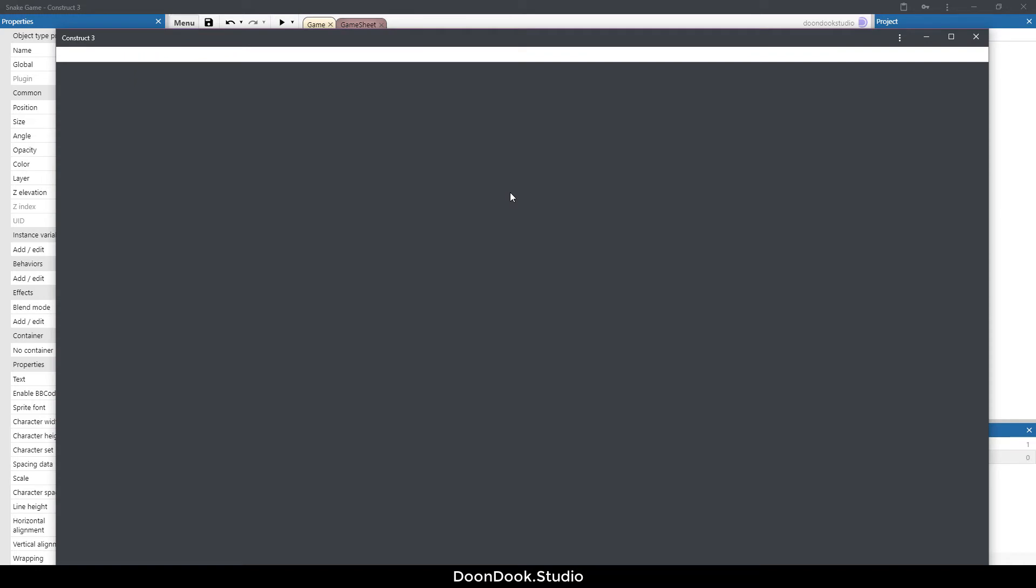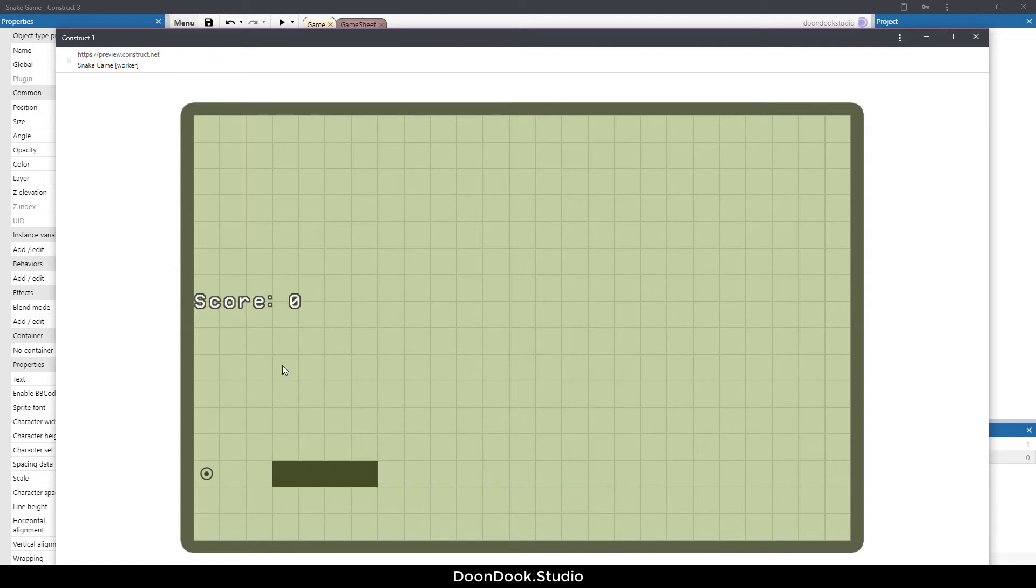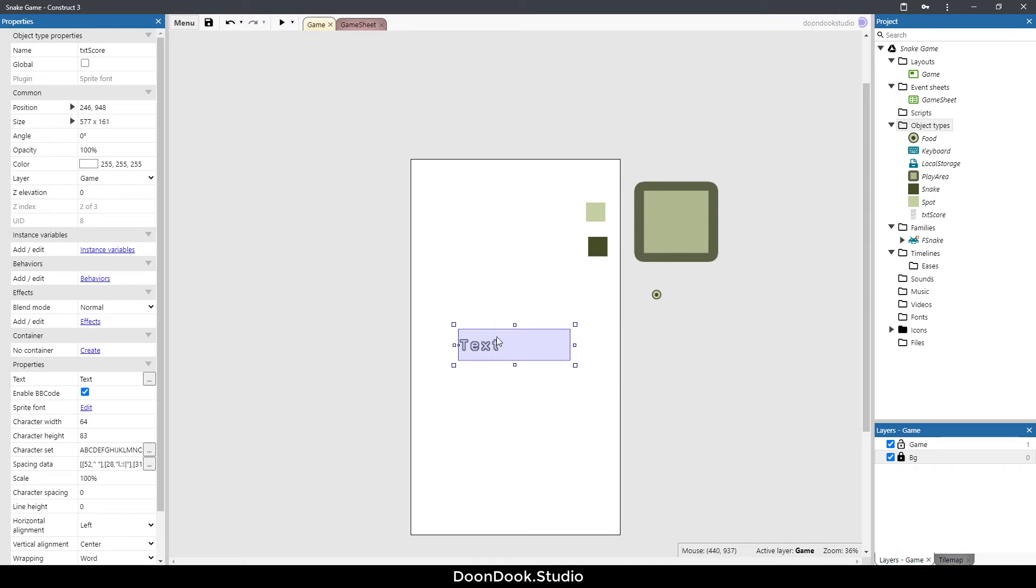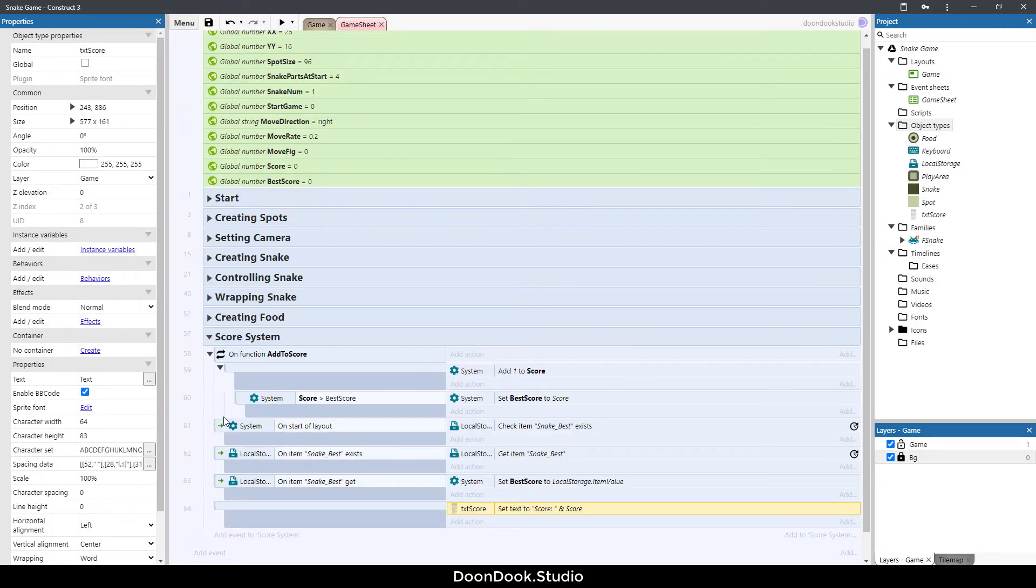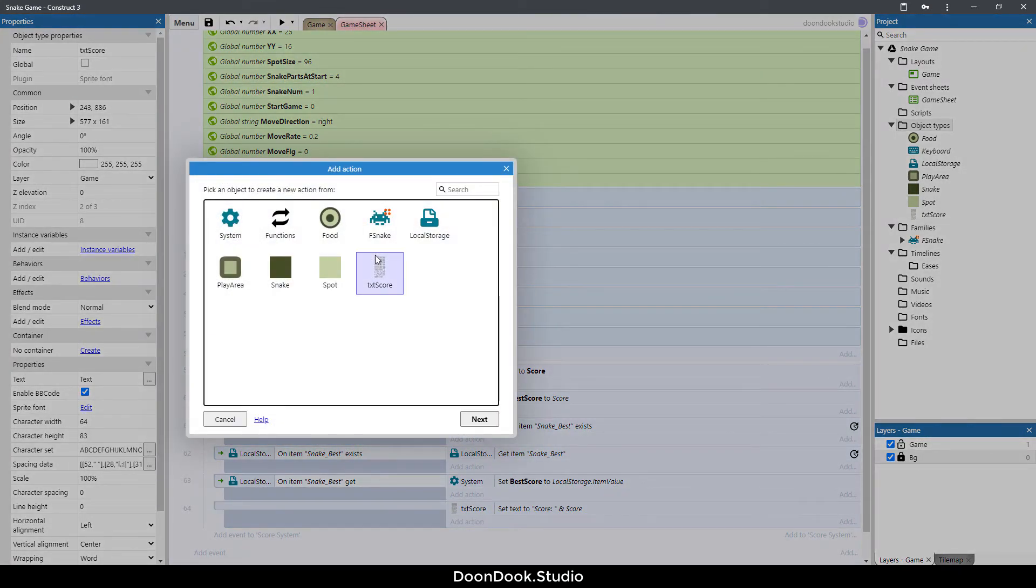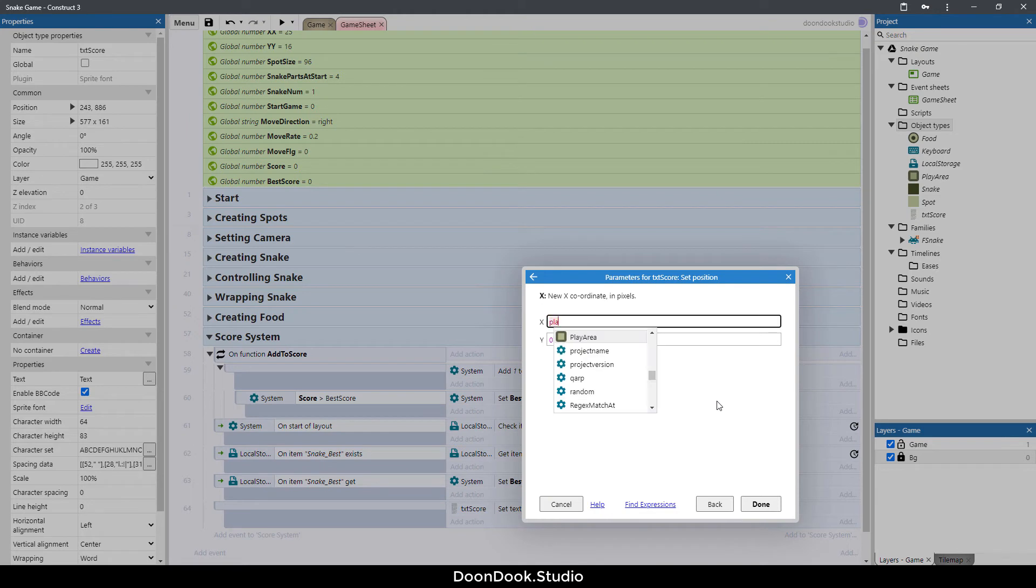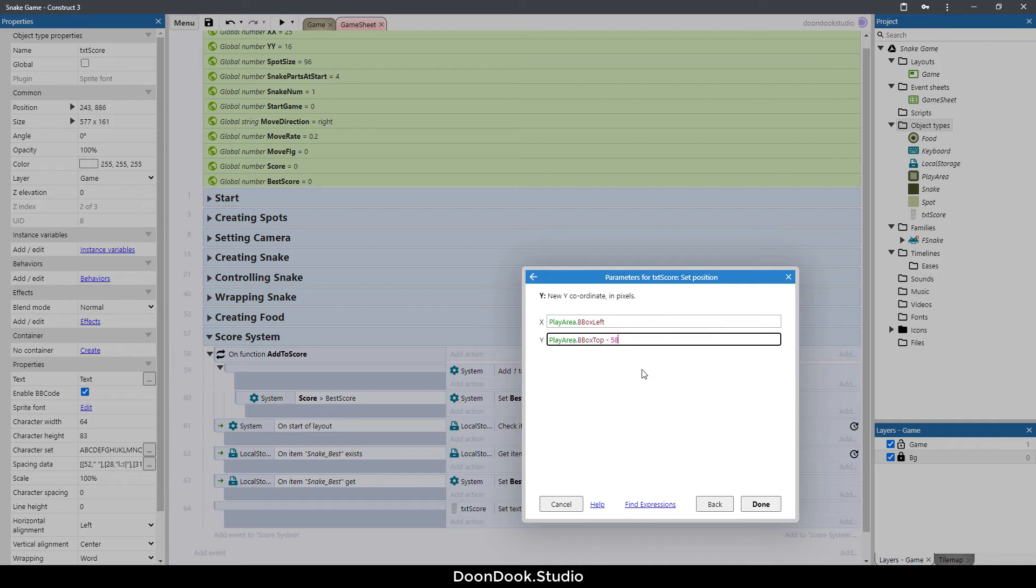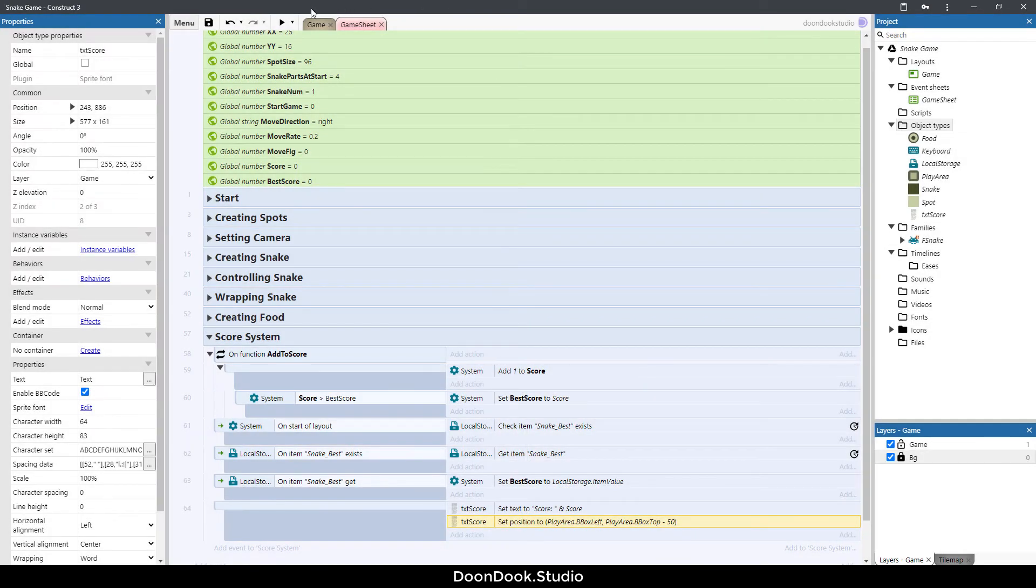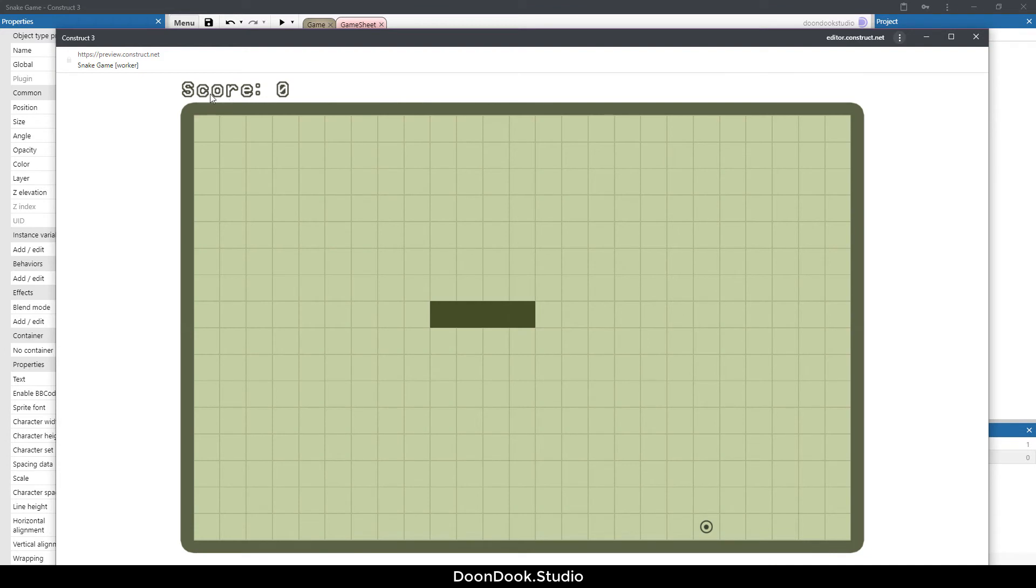Let's run and as you can see we have this here. I'm going to test the game to see it's showing the score. Now we need to put this text above the play area. For doing that, let's go in game sheet and add action txt score set position to play area dot bbox left and play area dot bbox top minus 50. It is now here and it's dynamic. When we change the size of the play area it's always in above position of the play area.